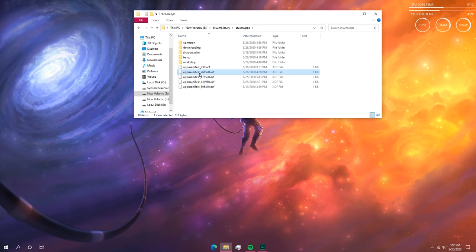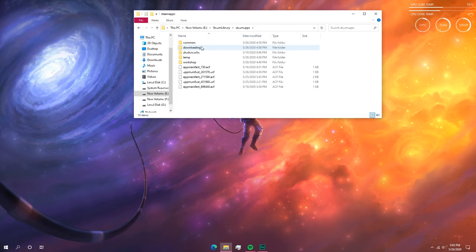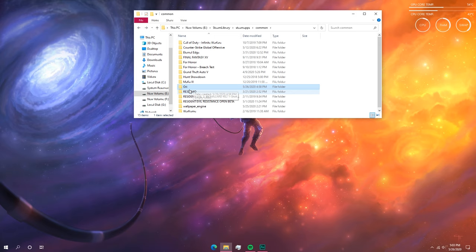As long as you have this ID, Steam will know that you have this game installed. What we're going to do now is copy this app manifest file and paste it somewhere safe — I'll paste it to the main E: drive. Then we'll go back to the Steam library and delete the downloading folder for Ori and the Blind Forest. We've deleted that, and we still have the Ori game folder in here, so we'll keep that.